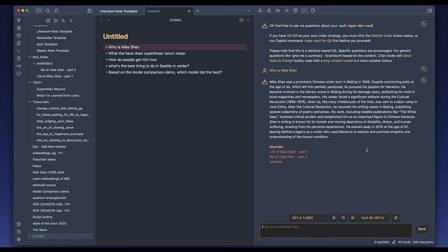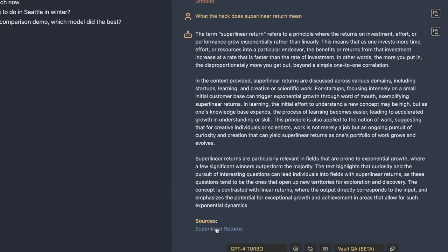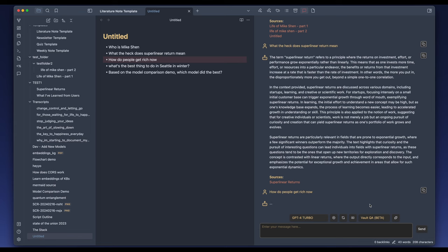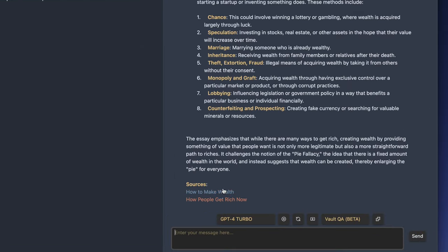Notice that it listed an untitled note in the sources too, because it literally has my question 'Who is Mike Shen?' The next question — 'What the heck does superlinear return mean?' — this is a Paul Graham essay in my vault. This is a very, very good answer, and it didn't retrieve other irrelevant notes. It listed exactly the target note: Superlinear Returns. For the next question about how people get rich, it returned two source notes — 'How to Make Wealth' and 'How People Get Rich Now' — both relevant. Good job.